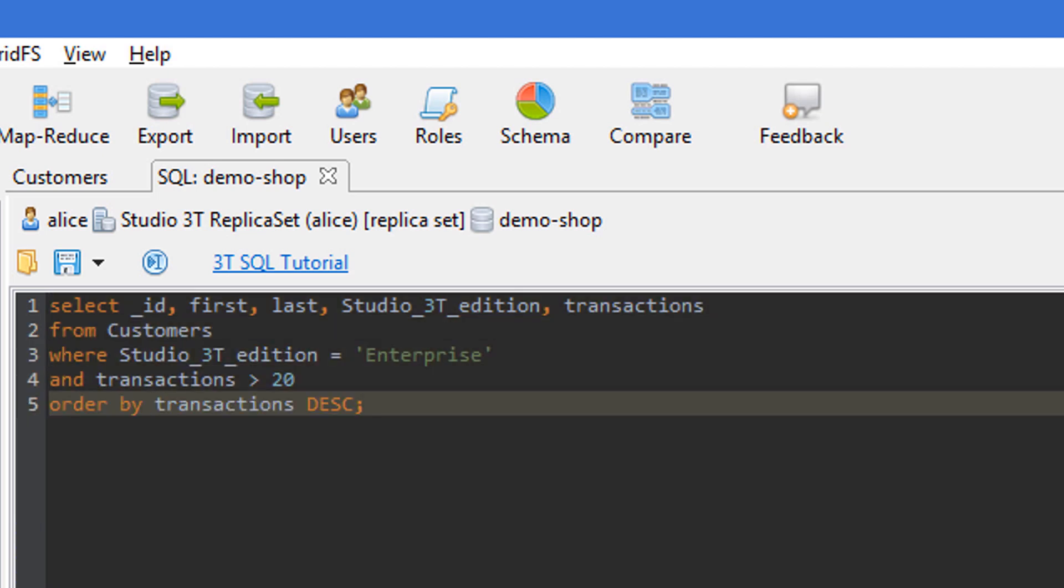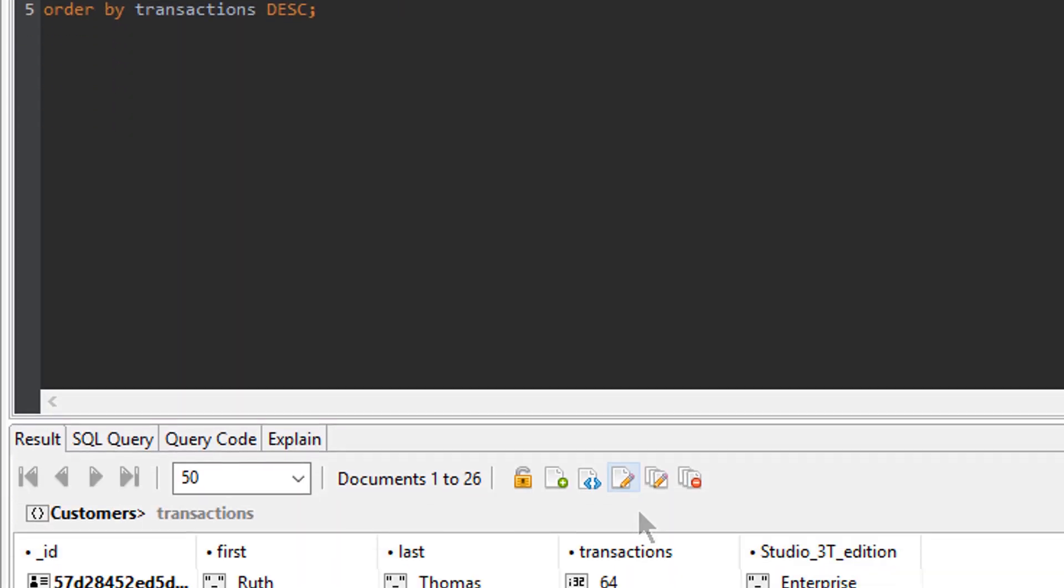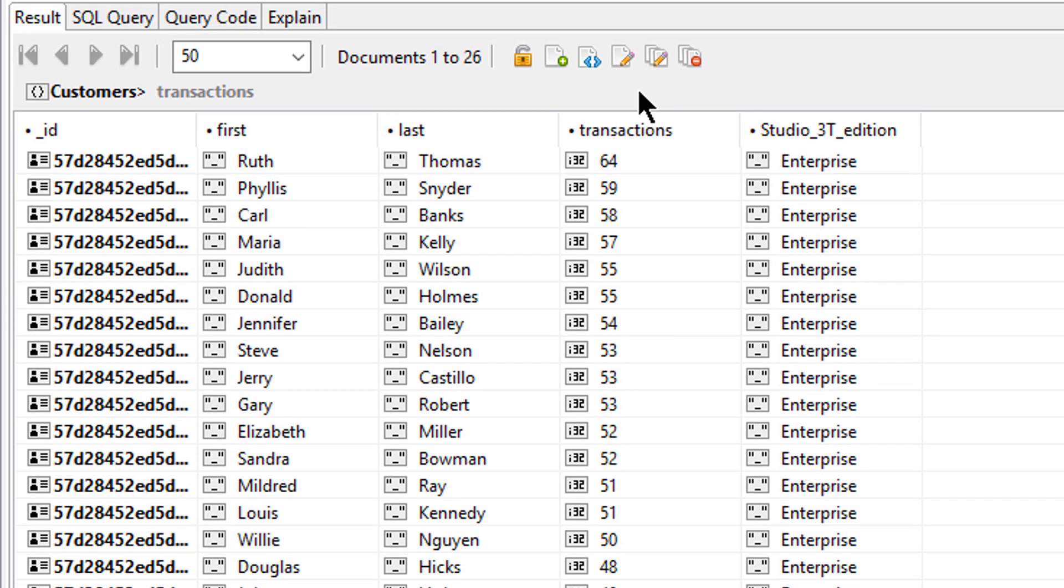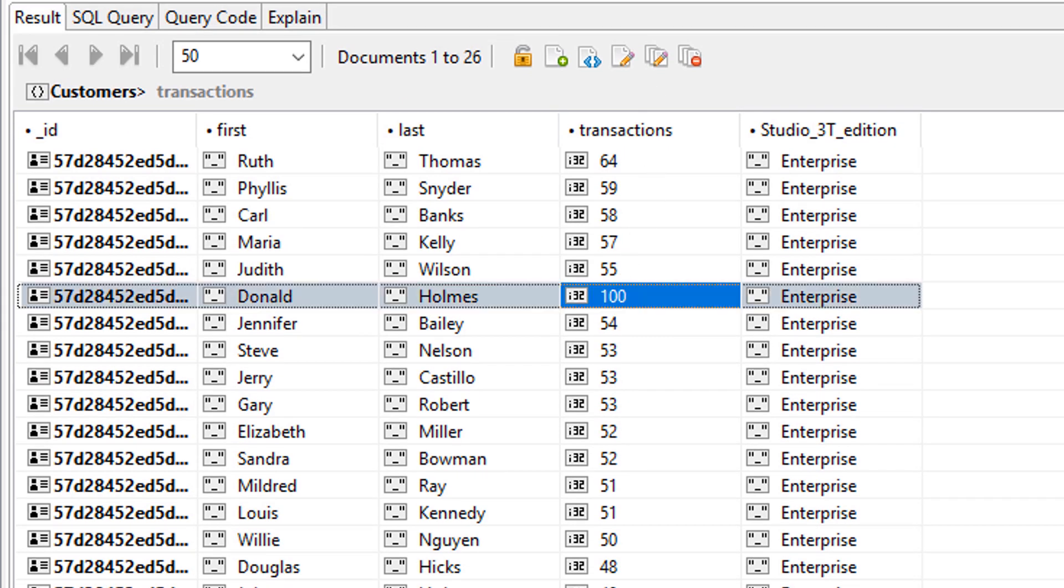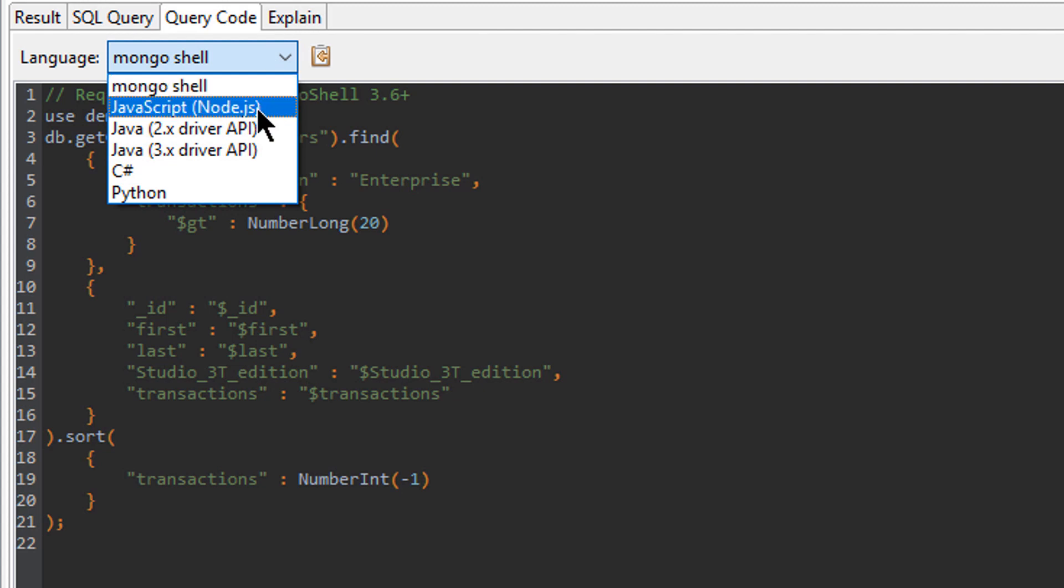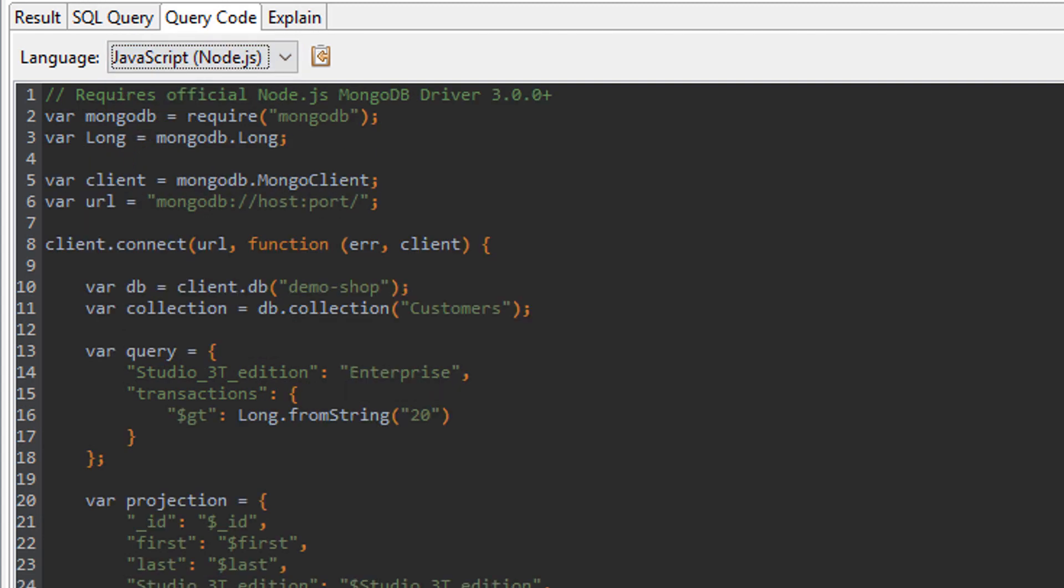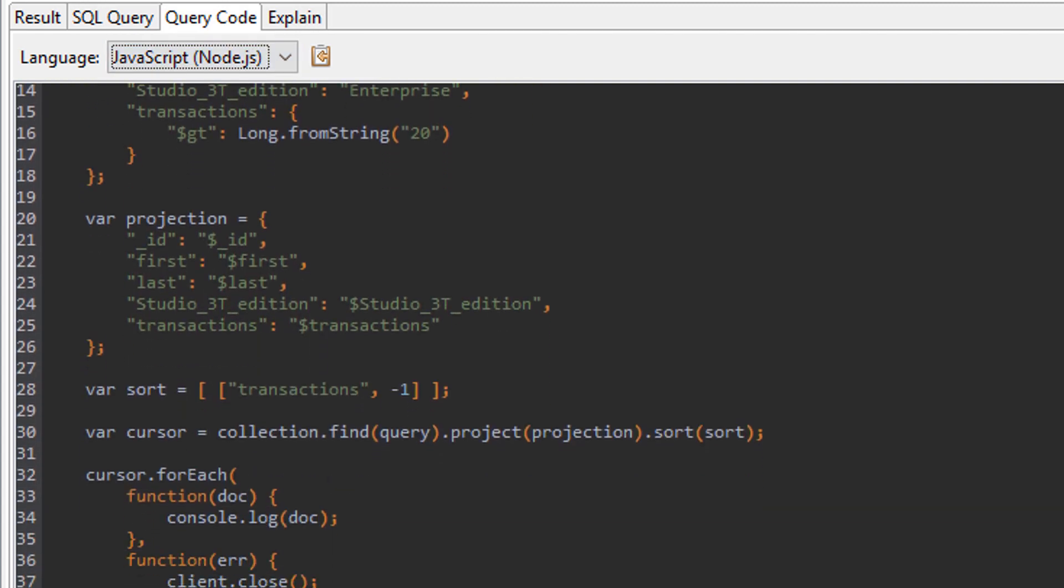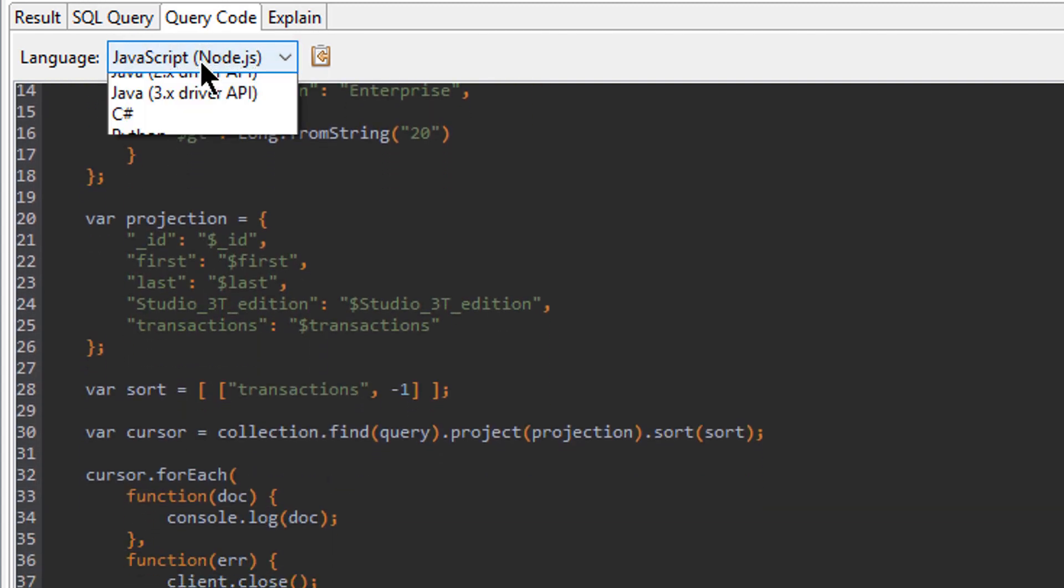You'll also find you can edit data after the query's been run and use the Query Code tab to translate your SQL queries into the MongoDB query language and four other additional programming languages.